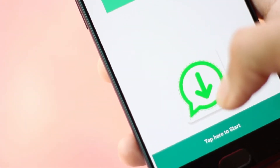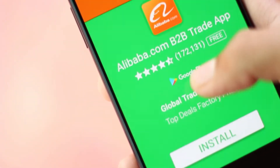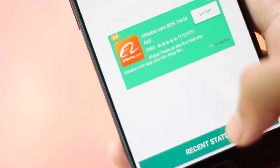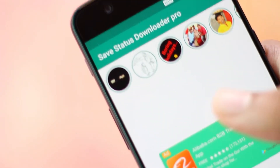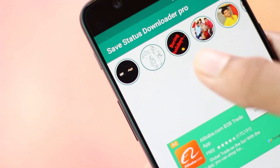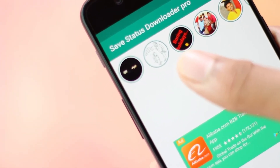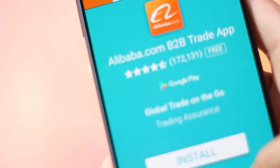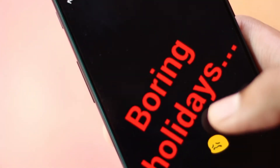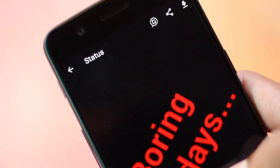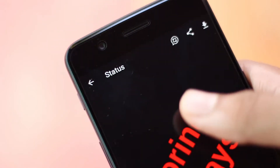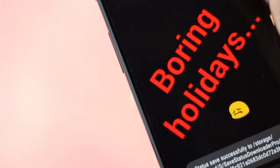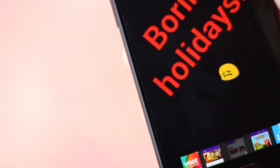Next up we have an app named Save Status Downloader Pro. As the name says, the app allows you to save WhatsApp statuses available in your feed. Opening the app will show you the available statuses. You need to select the status and press the download option. It is quite simple to use.